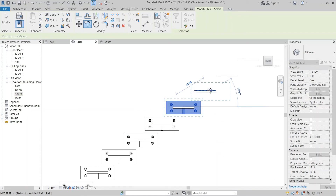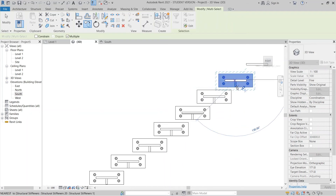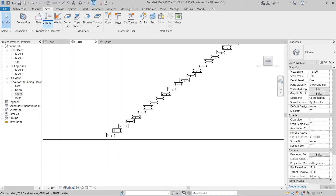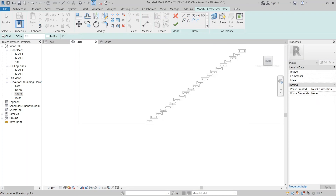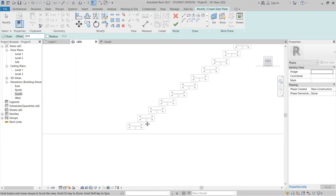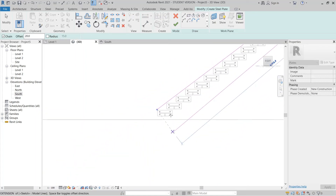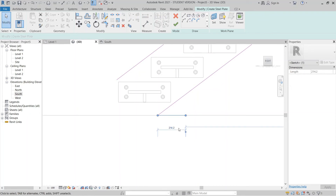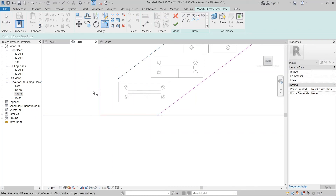We're almost finished — just two more steps. For the last one, hit Escape a couple of times. I need to create another steel plate here. Go to the Steel tab, set a work plane — Pick a Plane, select the wall. Set the offset to 20, then start drawing from the corner. Draw the profile line by line, then use TR for Trim and Extend to clean up the corners.